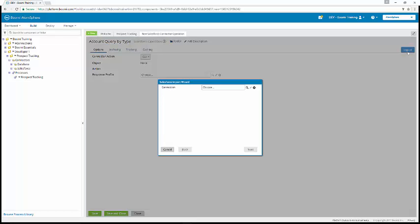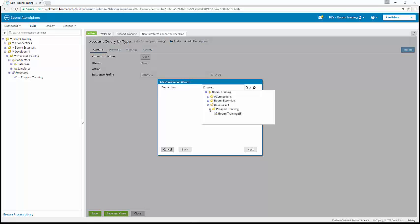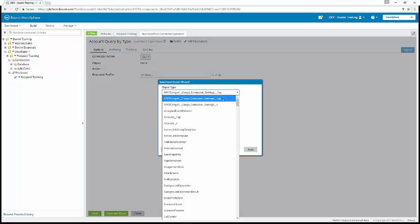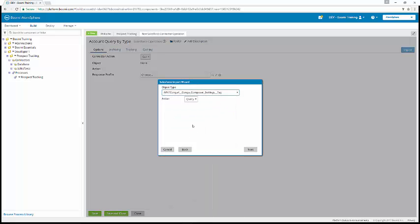We're going to click on the browse icon magnifier, and we're going to look for the Salesforce connection, the Boomi training Salesforce connection component from our prospect tracking folder. We're going to configure the following from the dropdown menus. The object type is going to be account underscore C, and the action is going to be query. Now we're going to click next, and the Salesforce import wizard is going to build the object tree.